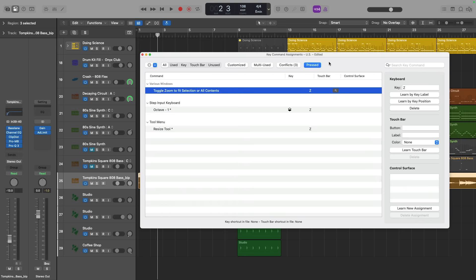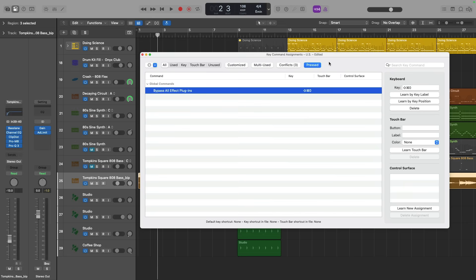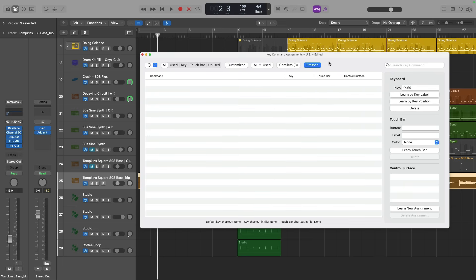Z is to toggle zoom to fit selection. And shift command and zero is to bypass all effect plugins on a channel strip. There's actually no assignment for this function. I assigned it myself so I could bypass all the plugins on a channel strip if I want to quickly AB the results of my processing. And yes, if looking at little help tags and digging into the key assignment window every time you wonder about a key command or a function feels like the long way around to learning key commands in Logic Pro.